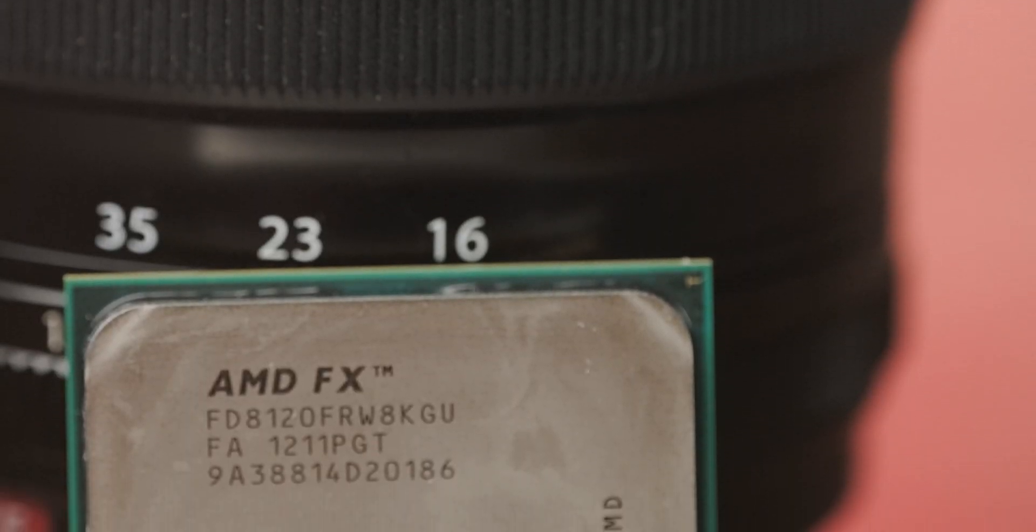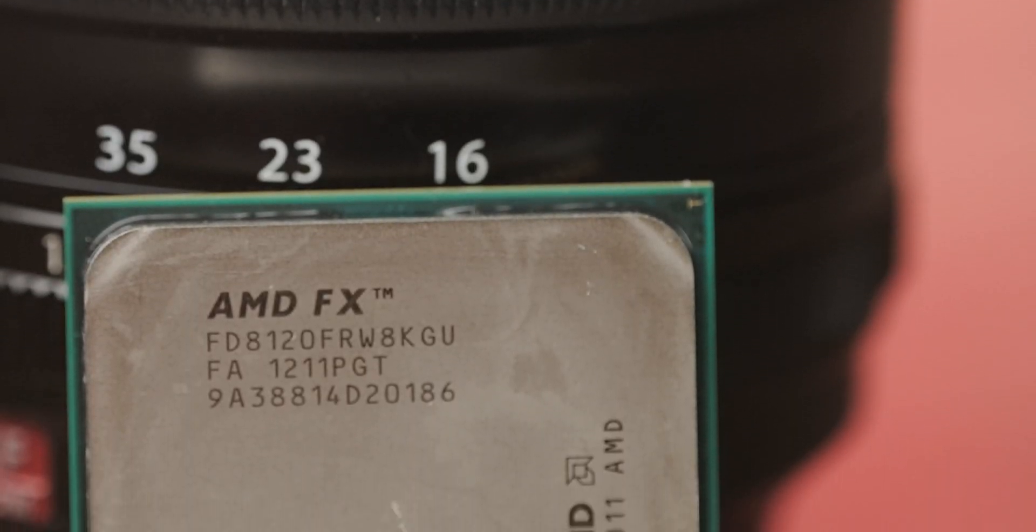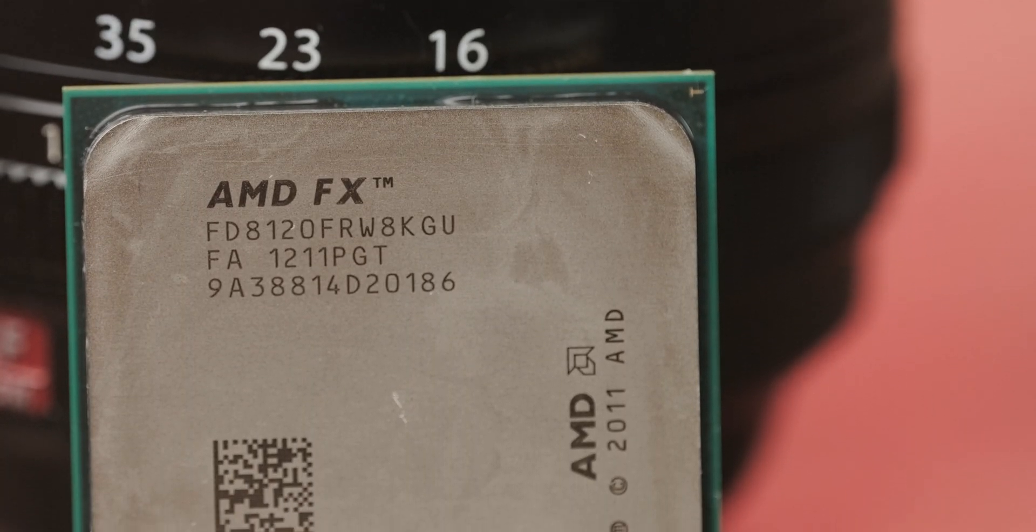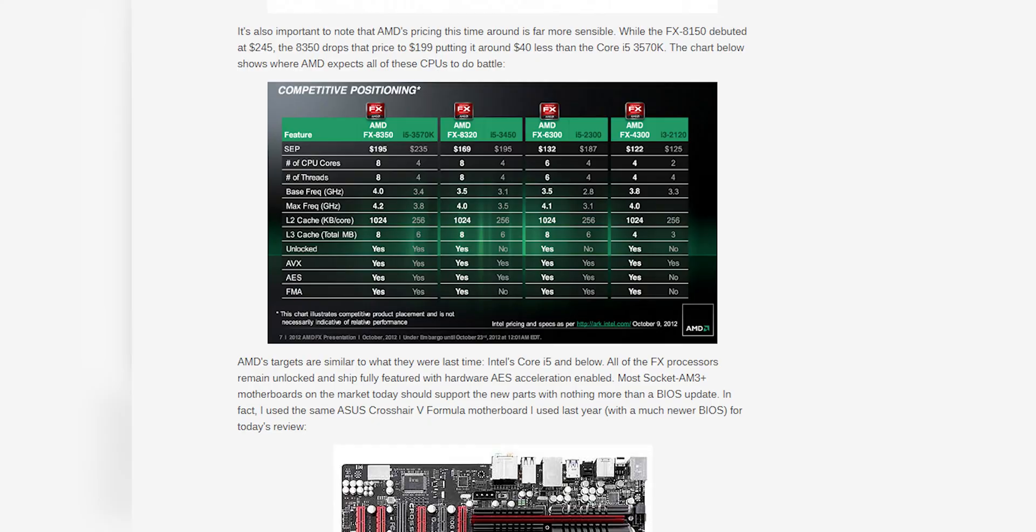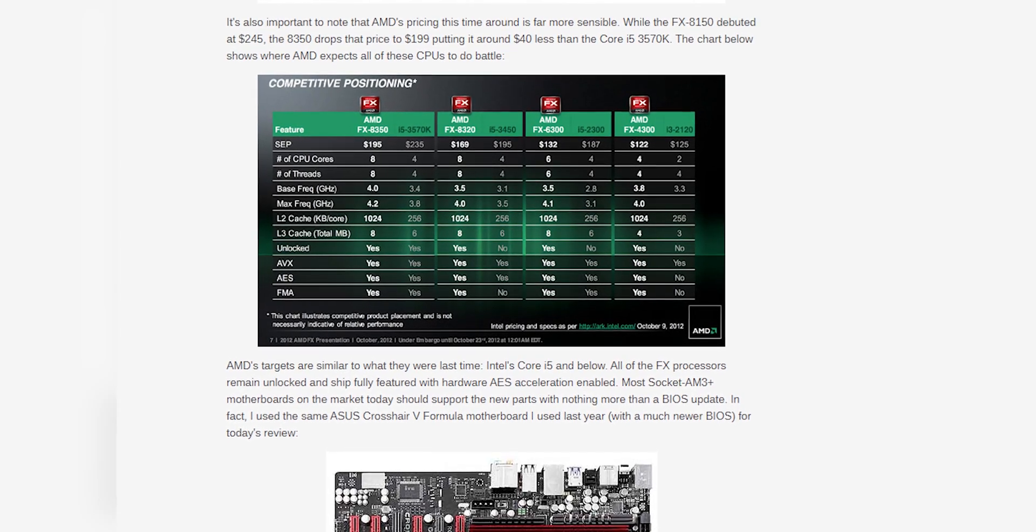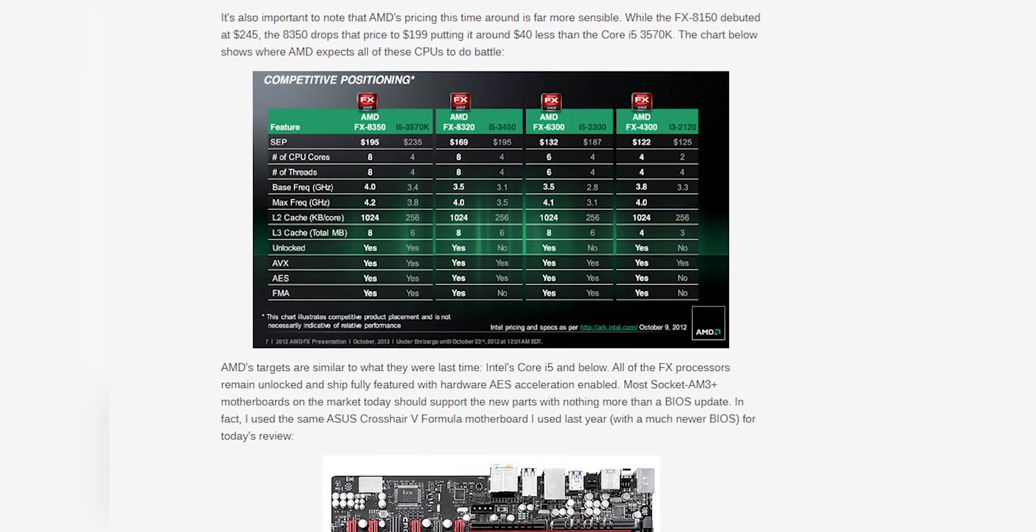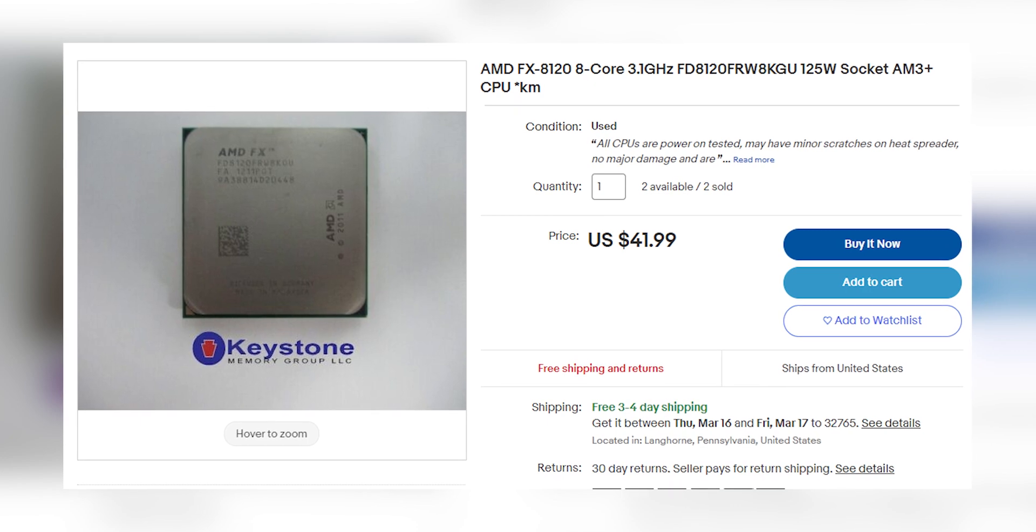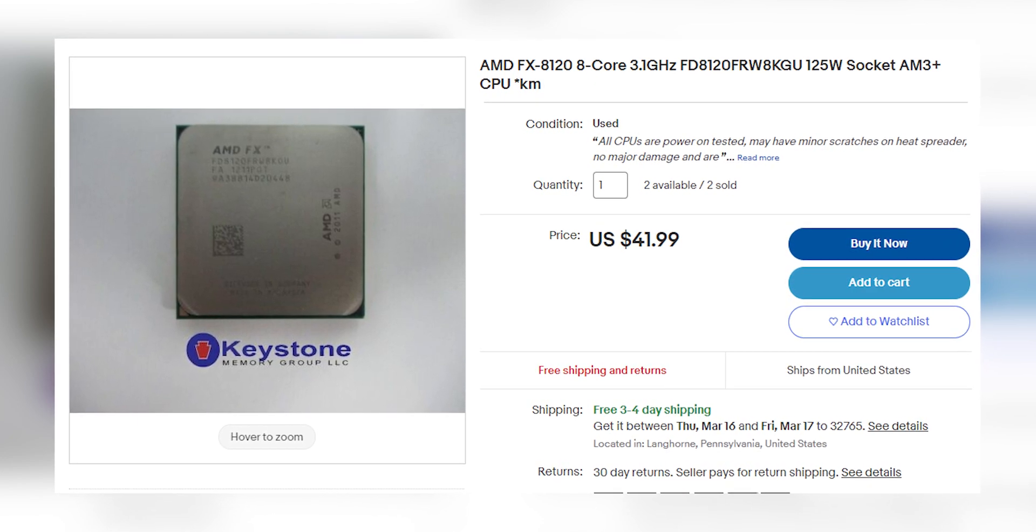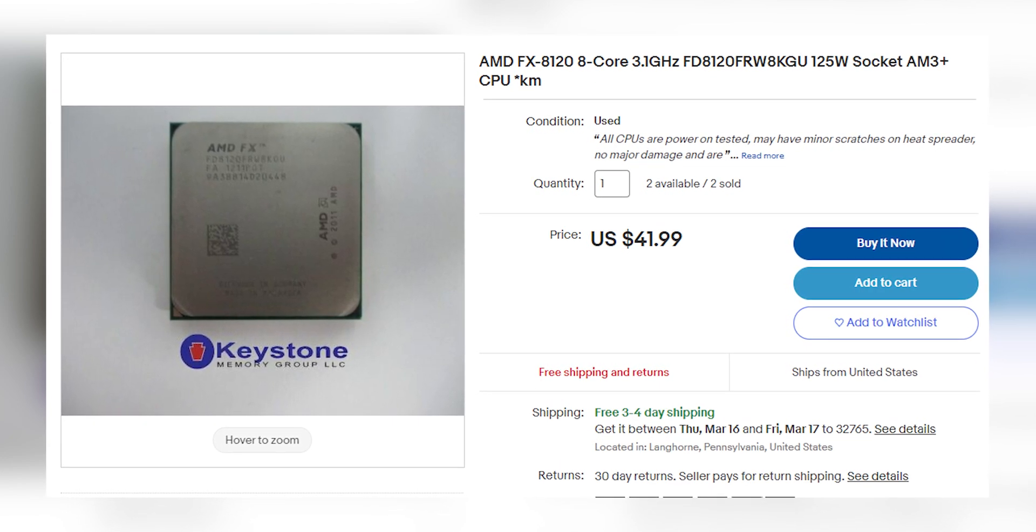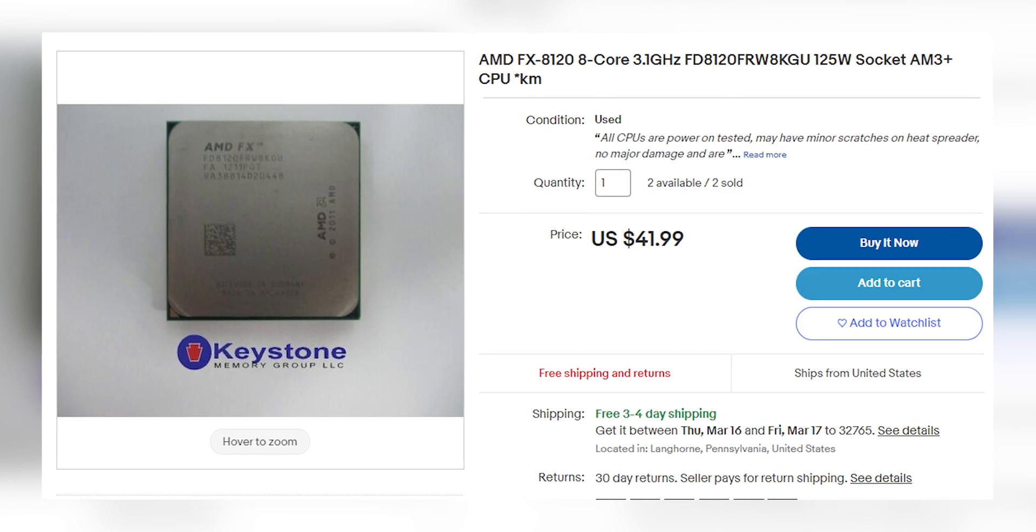Lastly, the 8120. This came out before the other two chips, and it is the weird 8-core middle child, since this is before the refresh with the 6300 and 8350, and also kind of priced in the middle of the two of them, and honestly, probably the worst out of all of these chips, if I'm being honest.